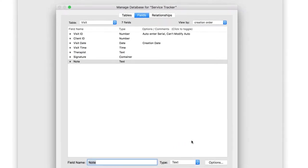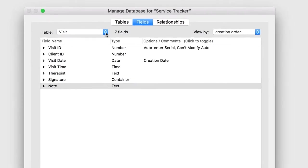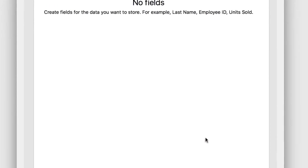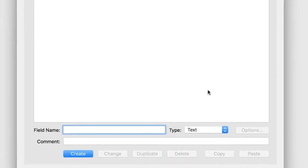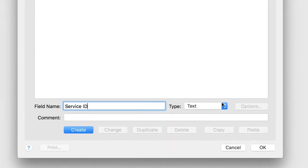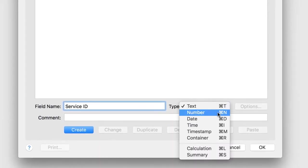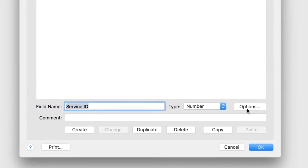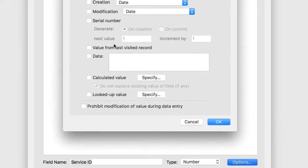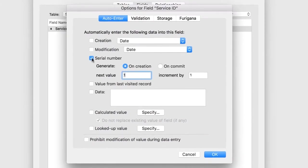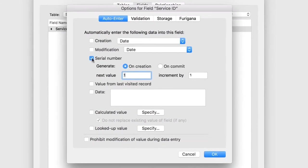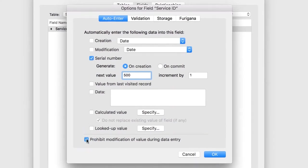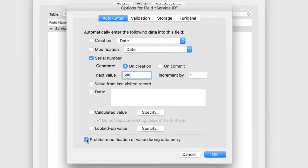For our last table, select Service from the Table drop-down. Start by creating the Service table's primary key field, called Service ID. Set the field as a number, and then set its options to Serial Number. Set the next value to 500. Turn on Prohibit Modification of its value.